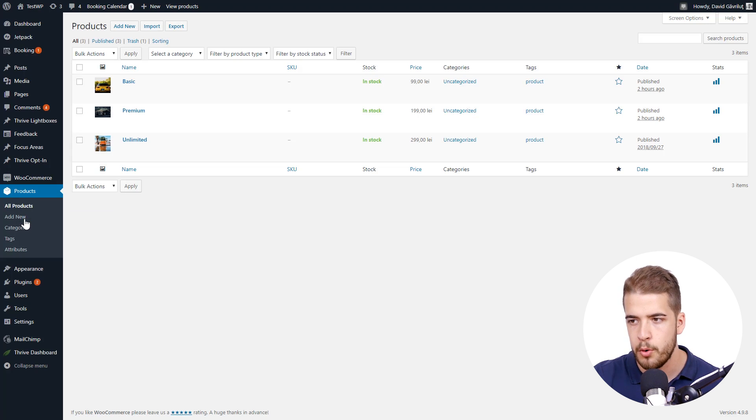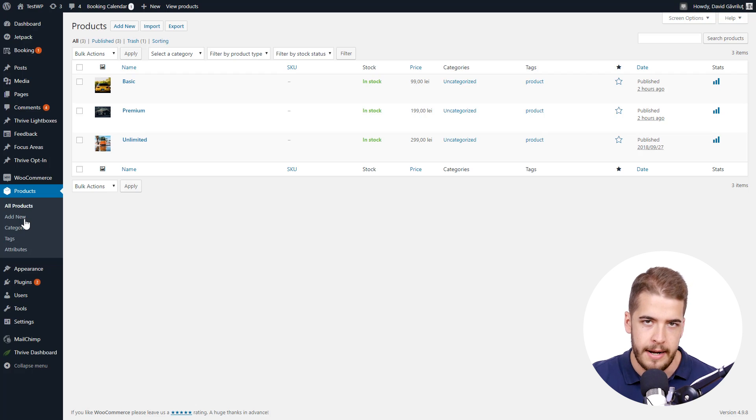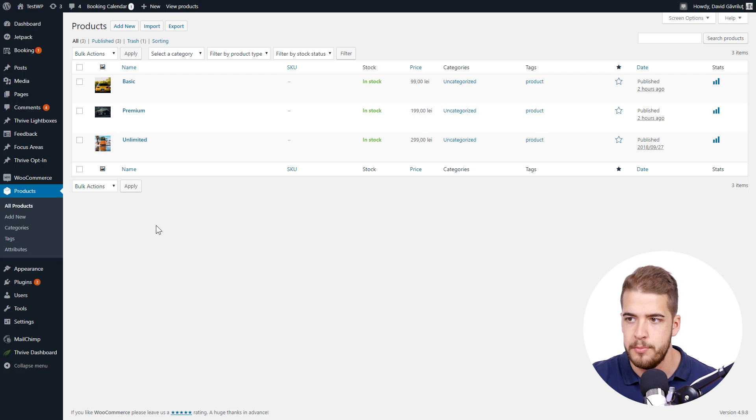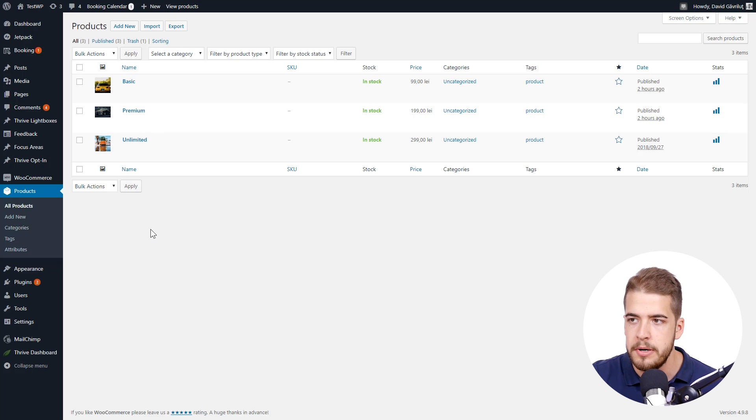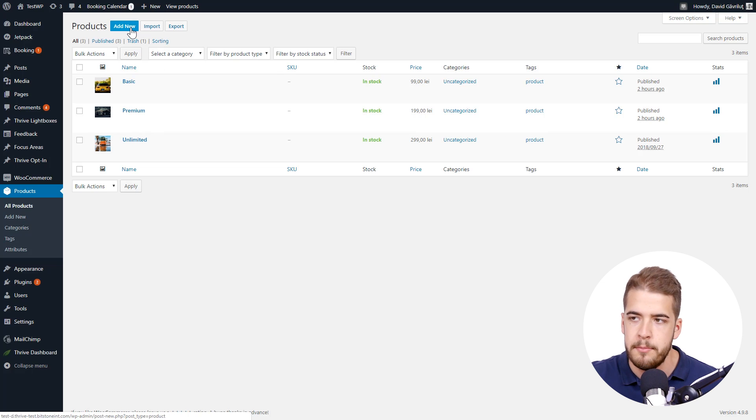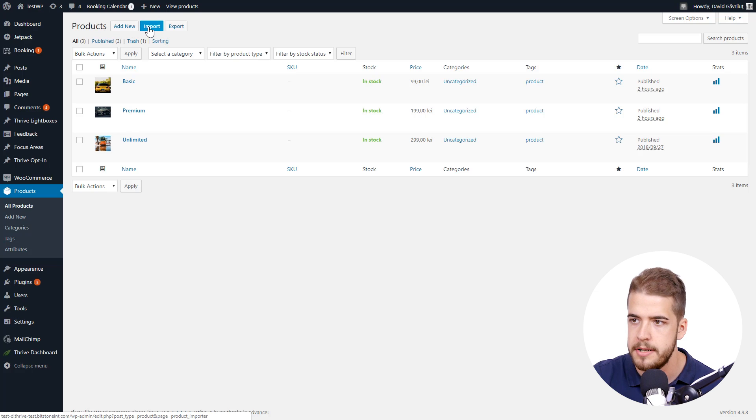And here, all of the products that you want to sell will be listed. As you can see, for this example, I already added a few products. But in order to add a new one, you can simply click on add new. Or if you want to import a CSV file, you can use the import option.